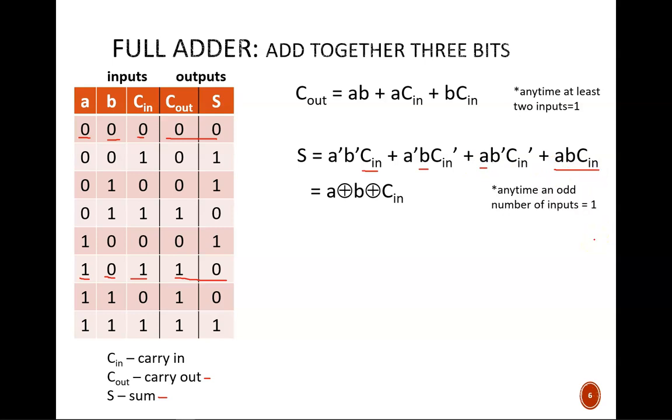In other words, whenever there is an odd number of true inputs, then the output is true. Earlier we defined exclusive OR as the odd function. We can apply exclusive OR across all three variables to make this a more condensed equation.